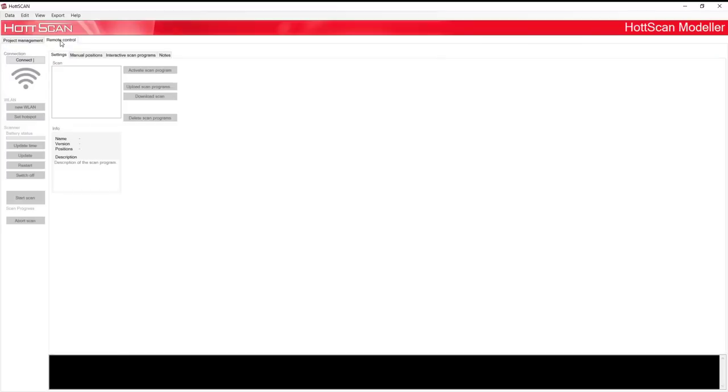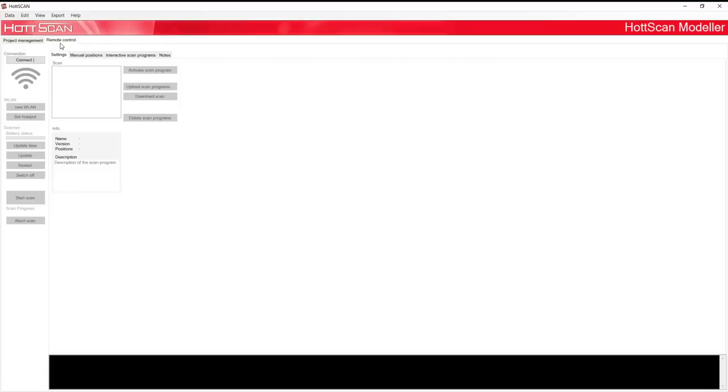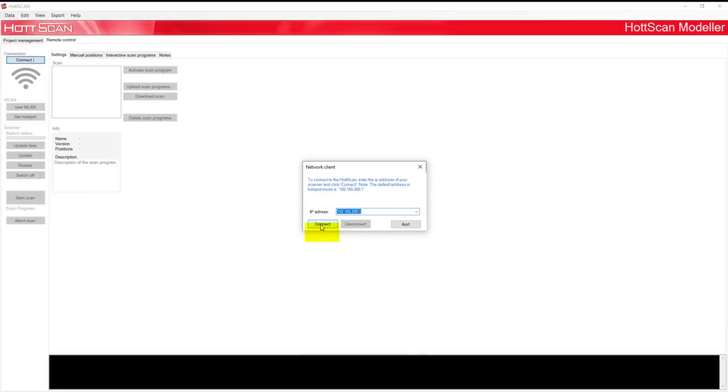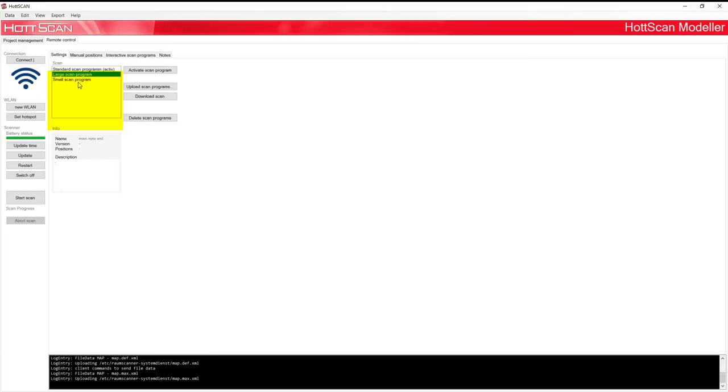In the next step, you can go to Remote Control. Now you can connect your computer with your HotScan. In the settings, you can choose the scan program and start the scan by clicking on Start Scan.